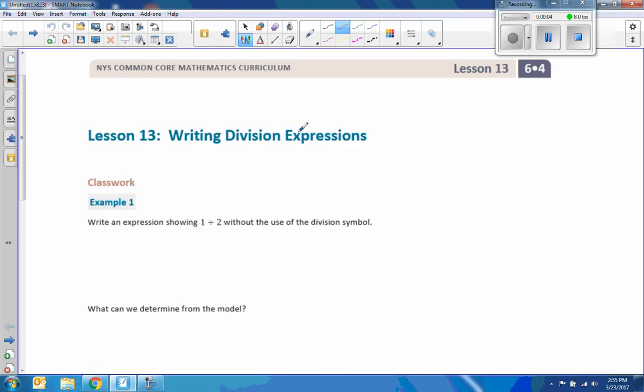Hi there, Mr. Holcomb here with another episode of The Math Behind the Modules. This is Lesson 13, Writing Division Expressions. Our first example says to write an expression showing 1 divided by 2 without the use of the division symbol.